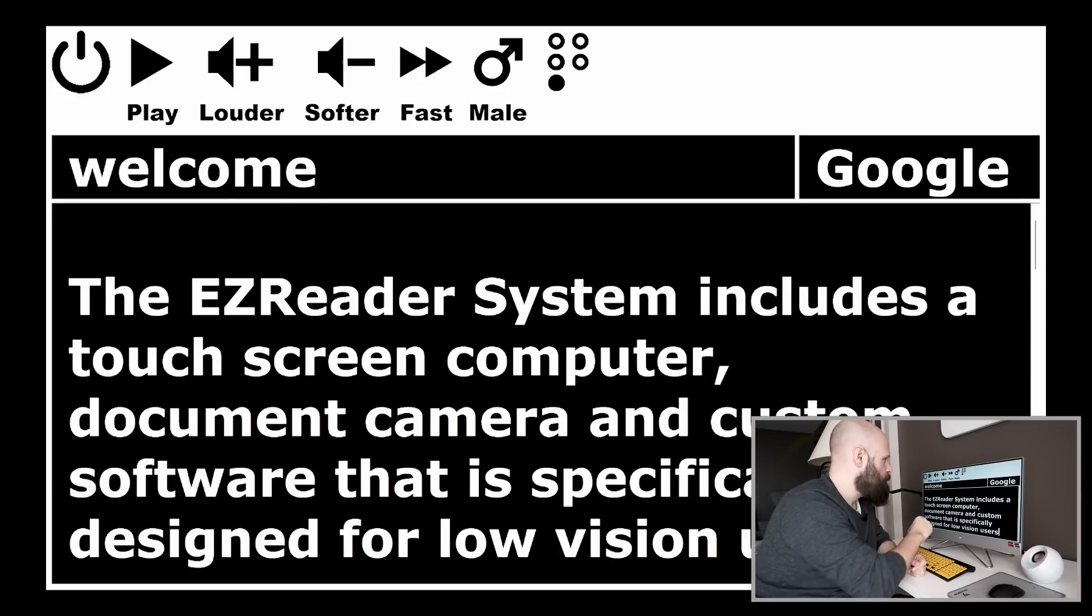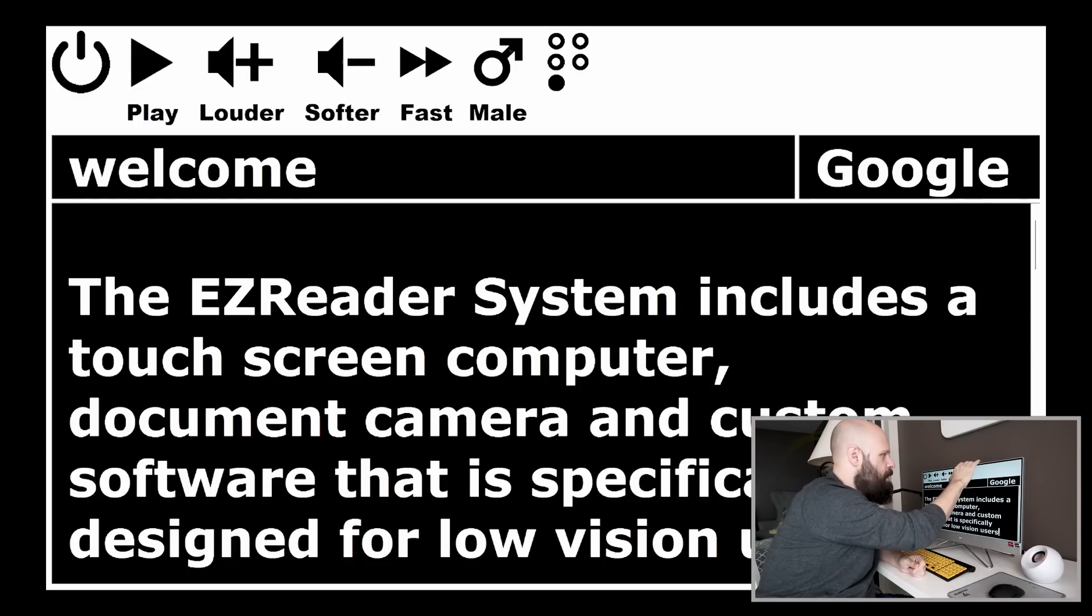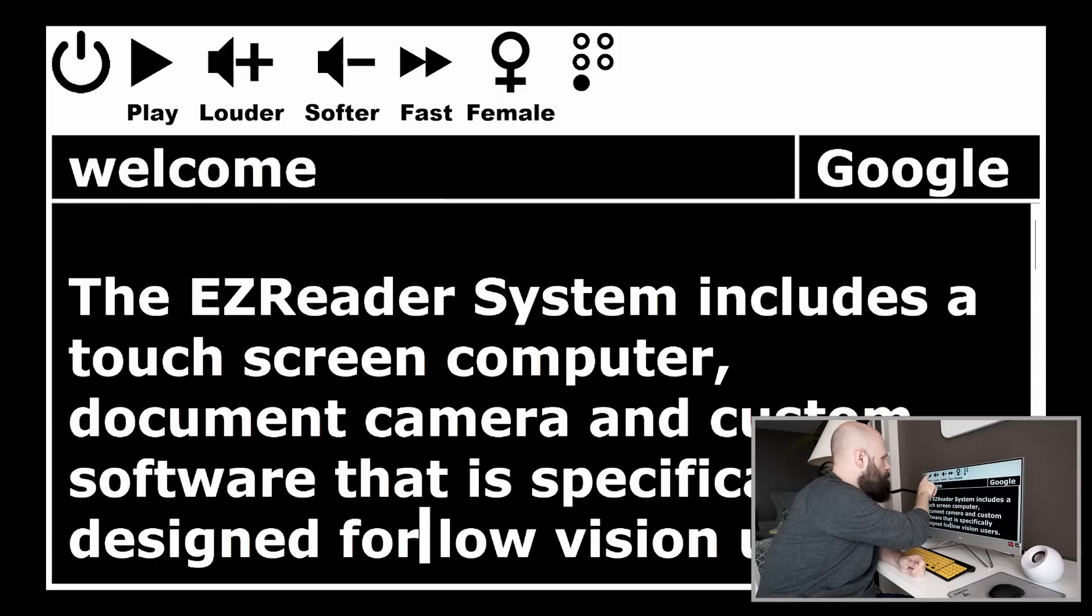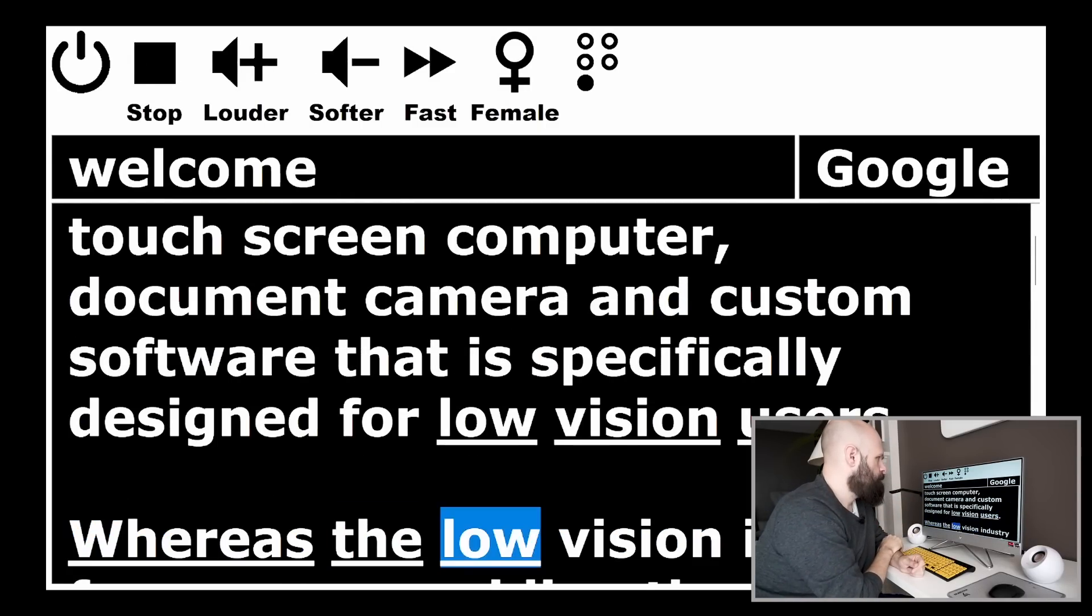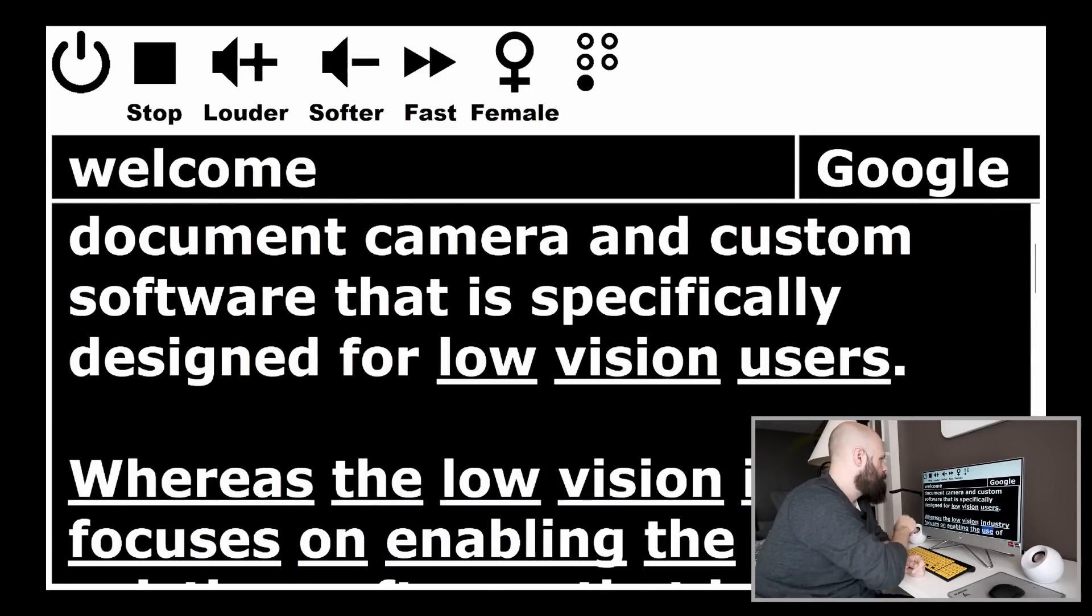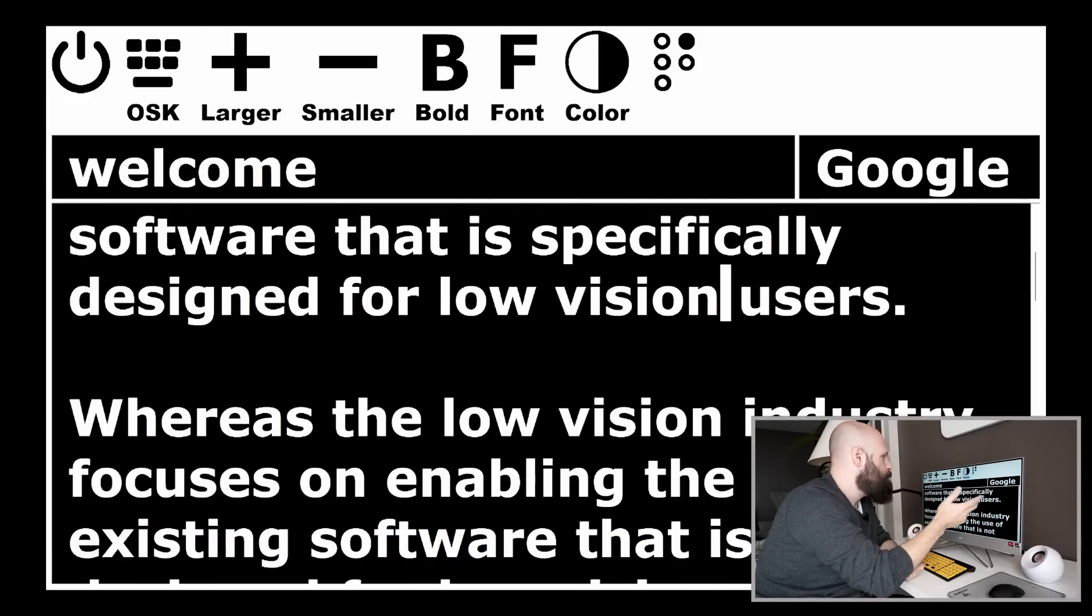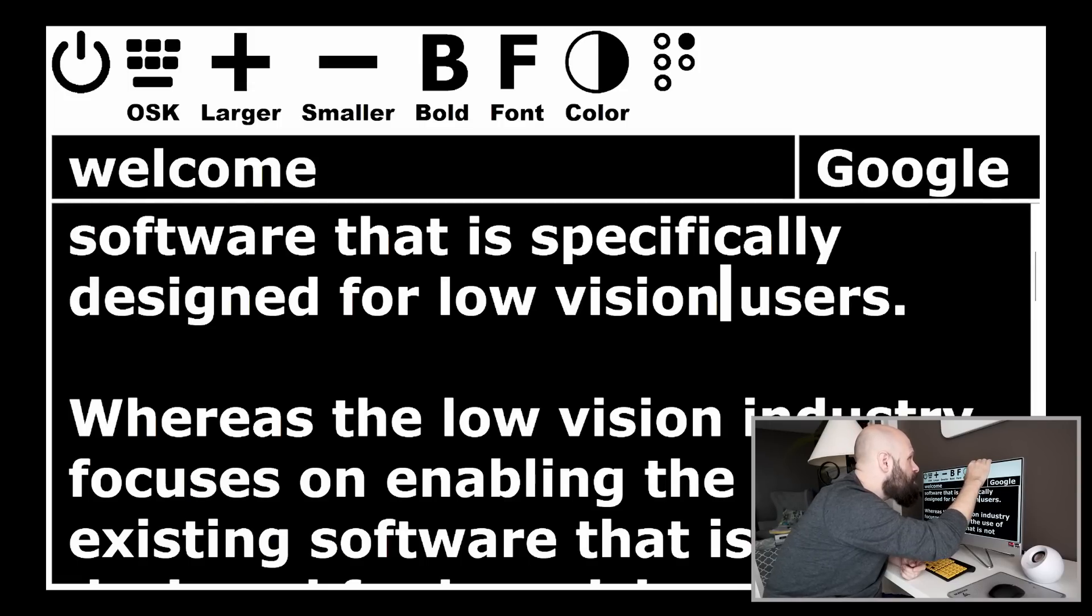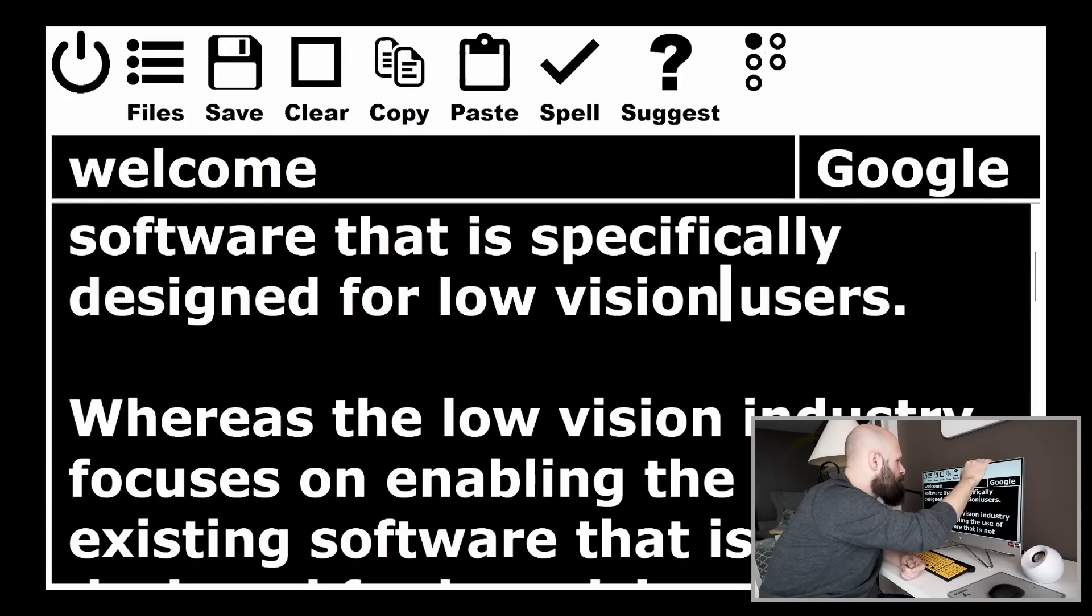So if I tap that, you have some options here with regard to the OCR, you can change the volume, you can also change the voice, male or female. Right now it's set to male female voice. Now we have the female voice.